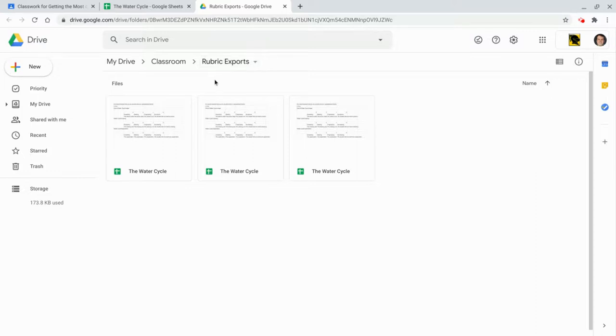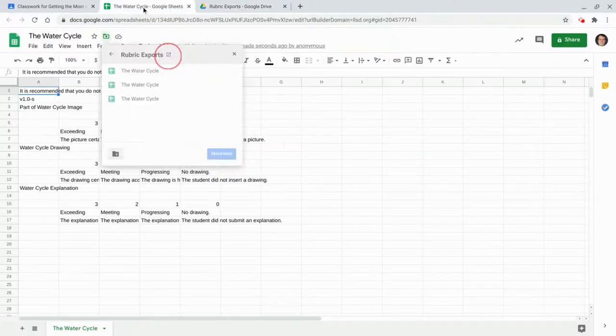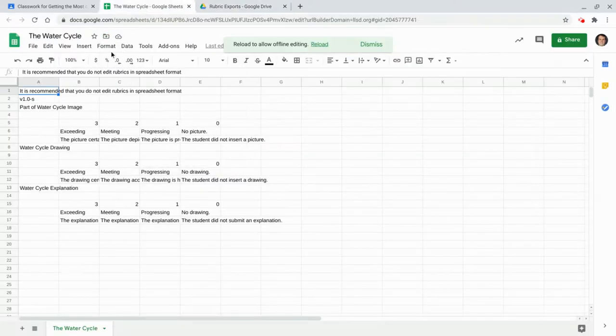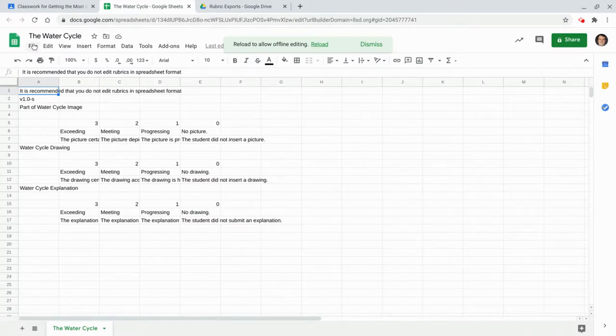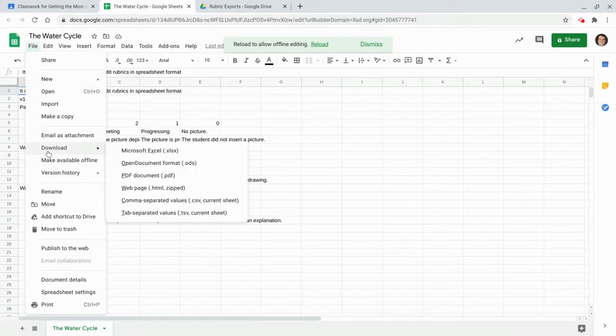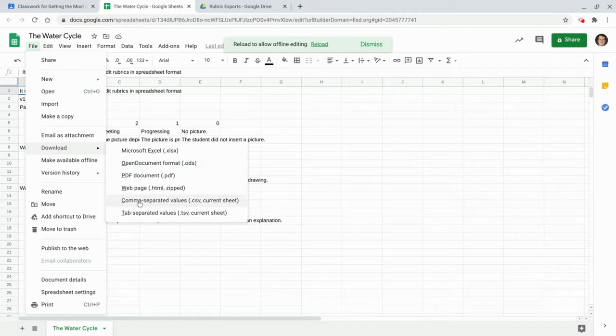And by the way, once you're in your rubric, you can download it here - file, download. You can get it into Excel, but you can also get it into a CSV, which a lot of people like as well.